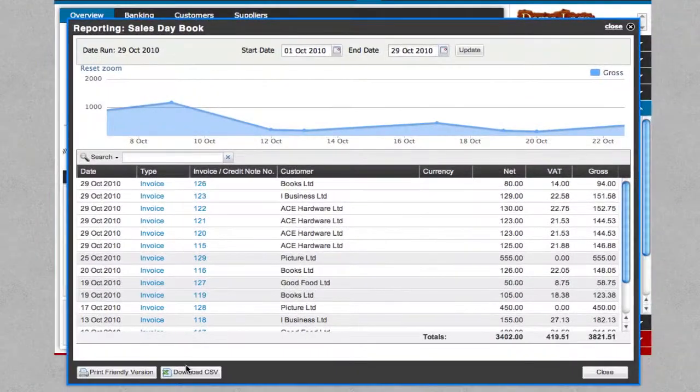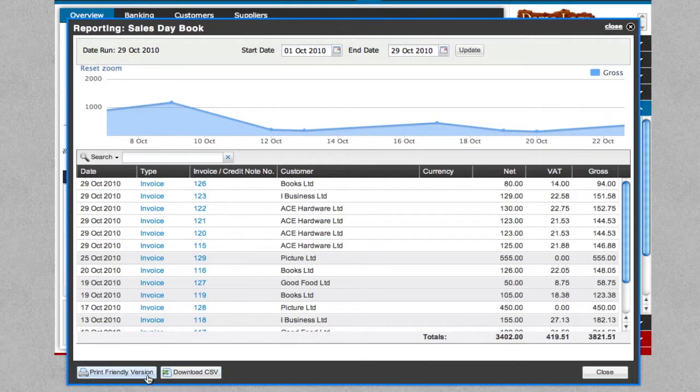Now you can either download a CSV file or create a print friendly version of your report to be able to print it out or email it quickly and easily.